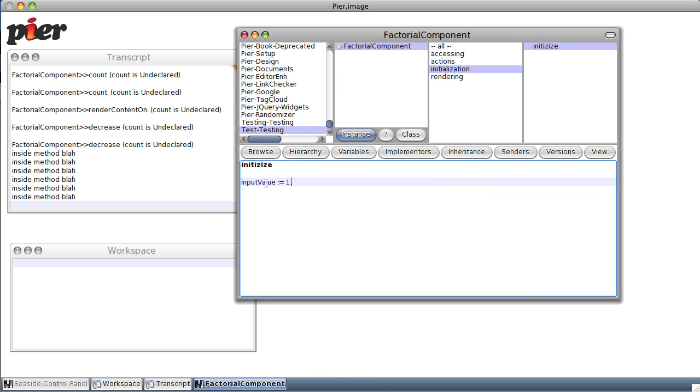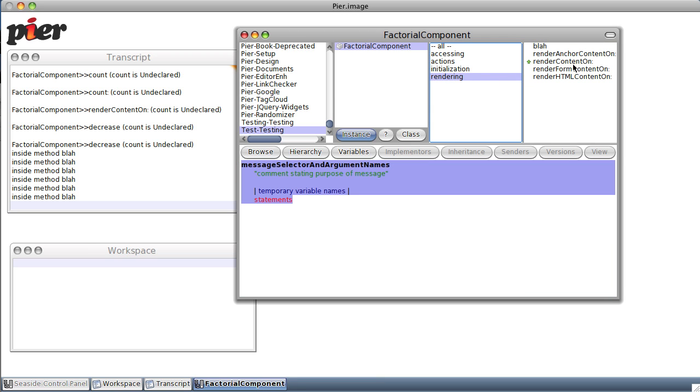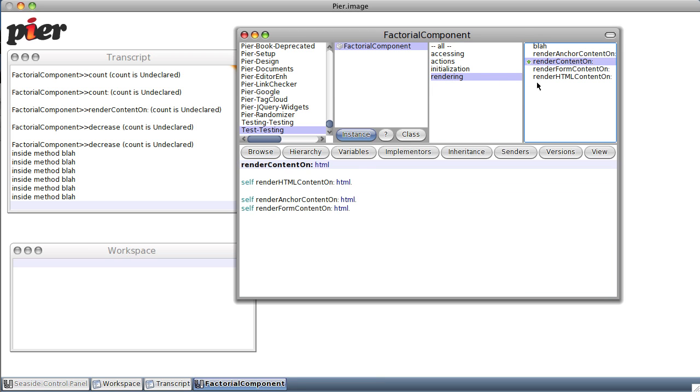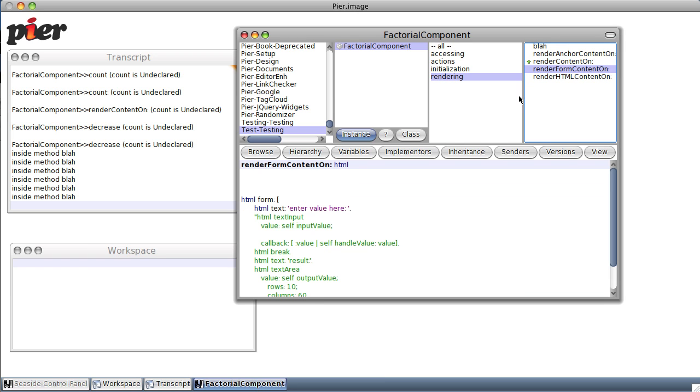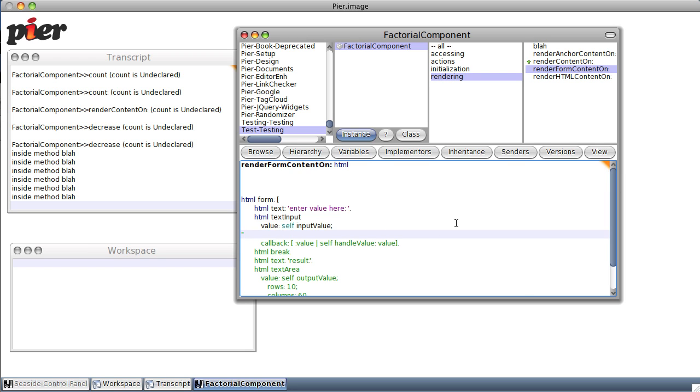Okay, now that that's defined, let's go back to our render content on, or actually to our form. Now we're going to say self input, html input value, html text input, value self input value. Notice I'm carefully moving down one line at a time so I can make one change at a time and see what happens. Save it. Did it save?